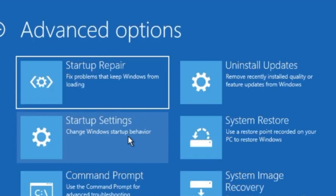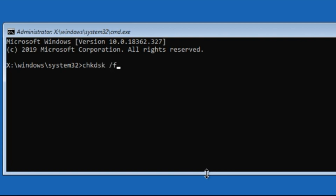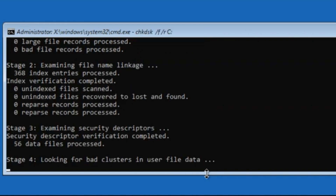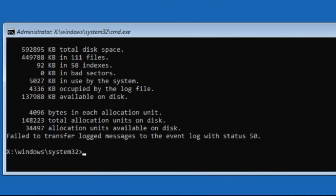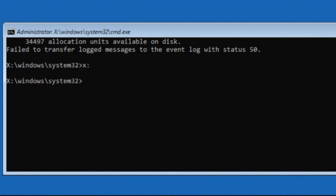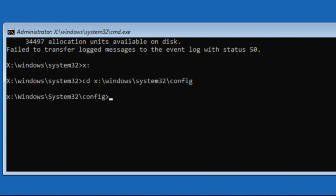Now click on Command Prompt and simply type: chkdsk /f /r c: and hit Enter. Then type x: and hit Enter, then type: cd x:\windows\system32\config and hit Enter.